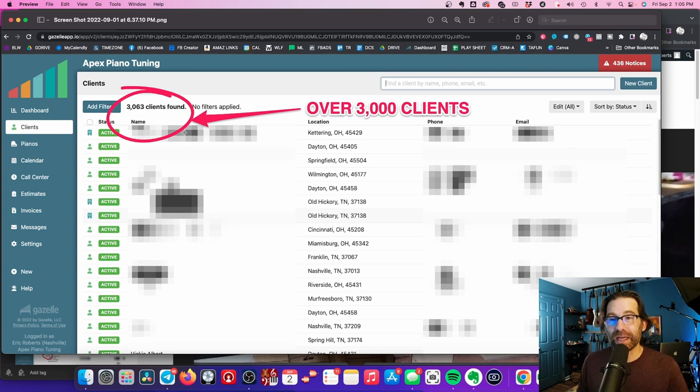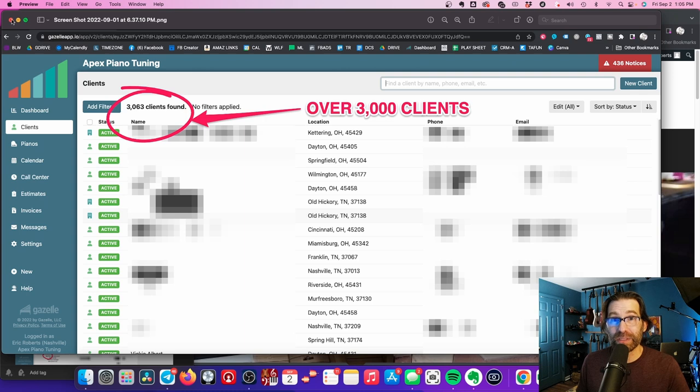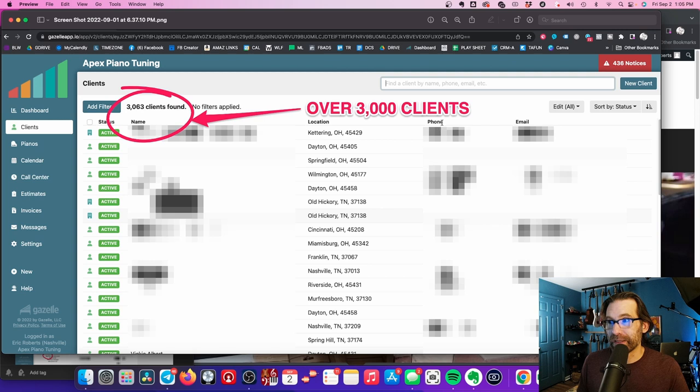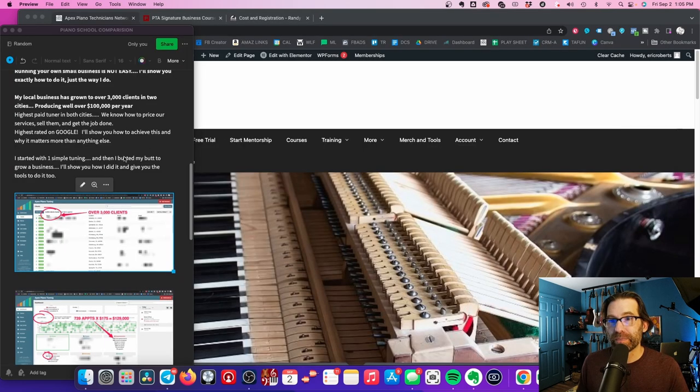I had created my own kind of online booking software using Google and this and that. It wasn't working great, but I was getting online bookings. When Timothy from Gazelle started this, I jumped on board with it and I've grown my business. I think I had 400 or 500 clients when I started with Gazelle, and now we have over 3,000.